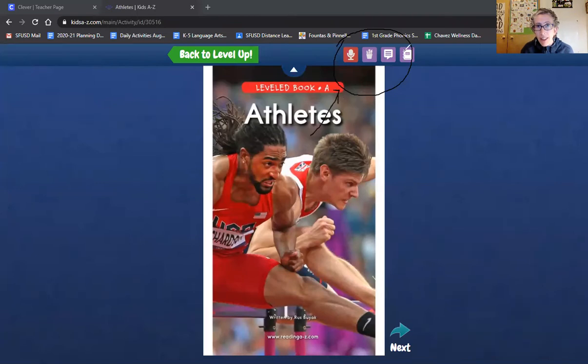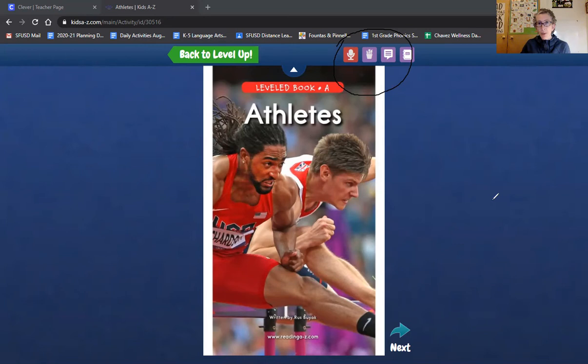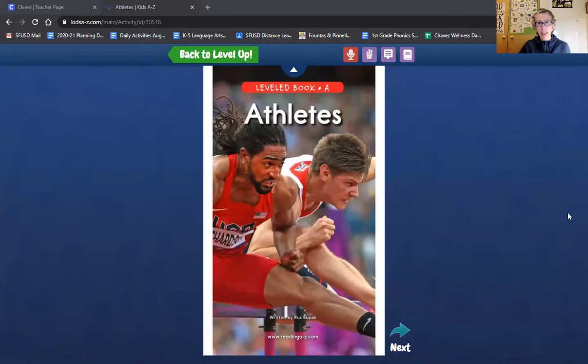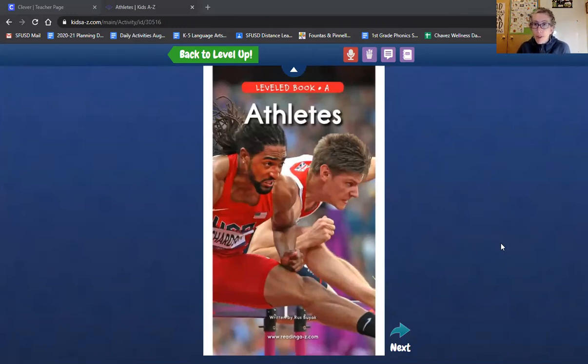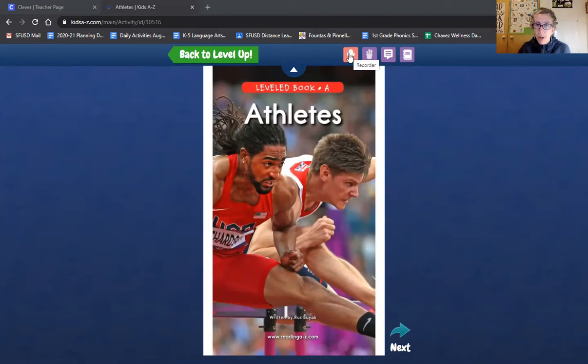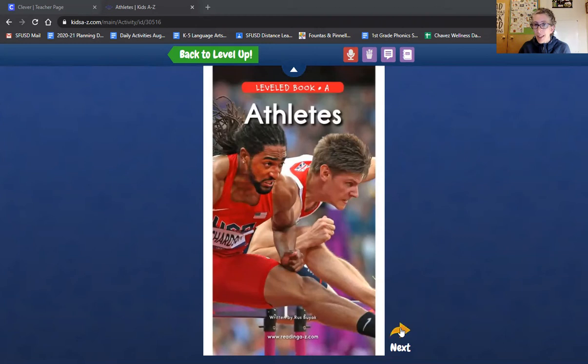So I'm going to click that record button to record myself reading the book. I'm not going to do it right now because I'm making a video. It'll mess things up, but I would like you to try it. So remember, first graders read their books fluently. Practice reading your book and then press the record button to record yourself reading your book.